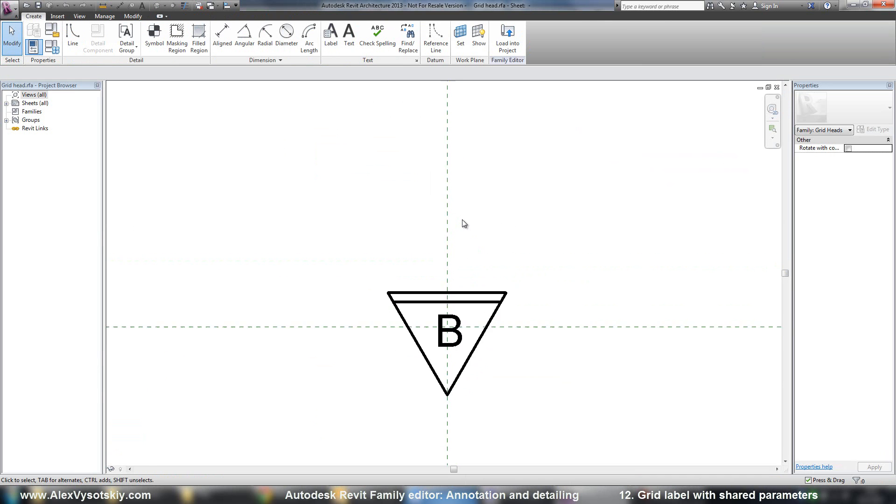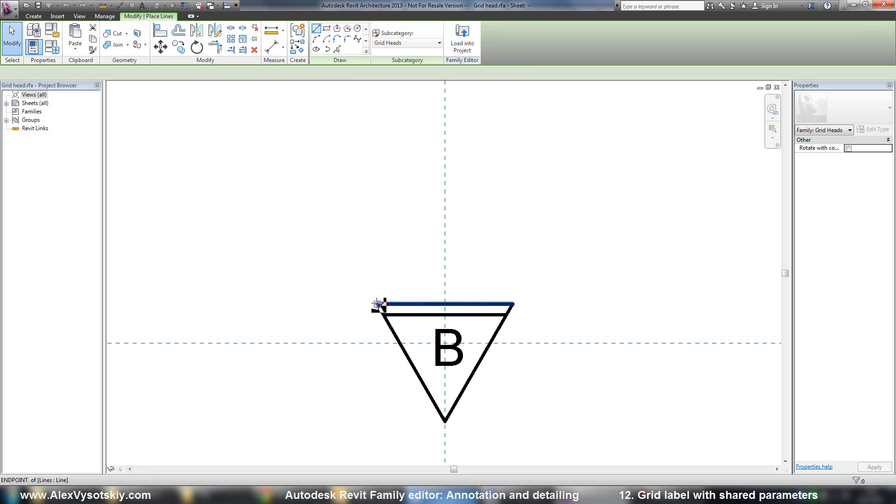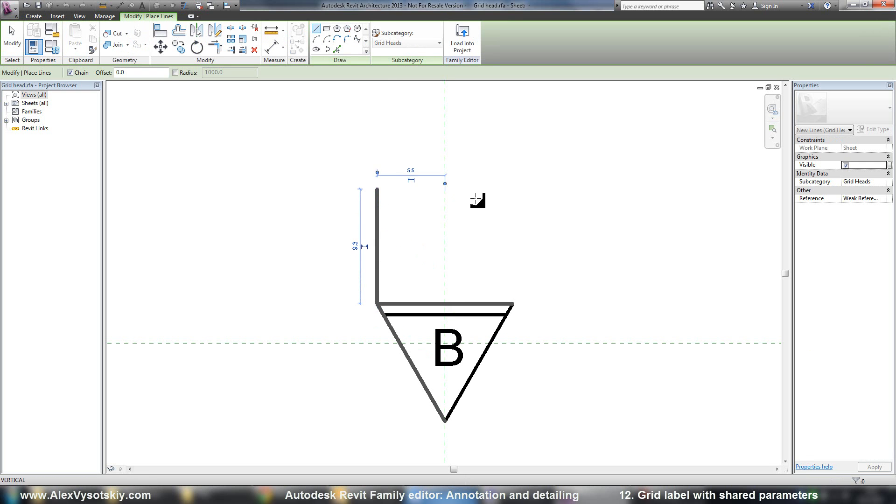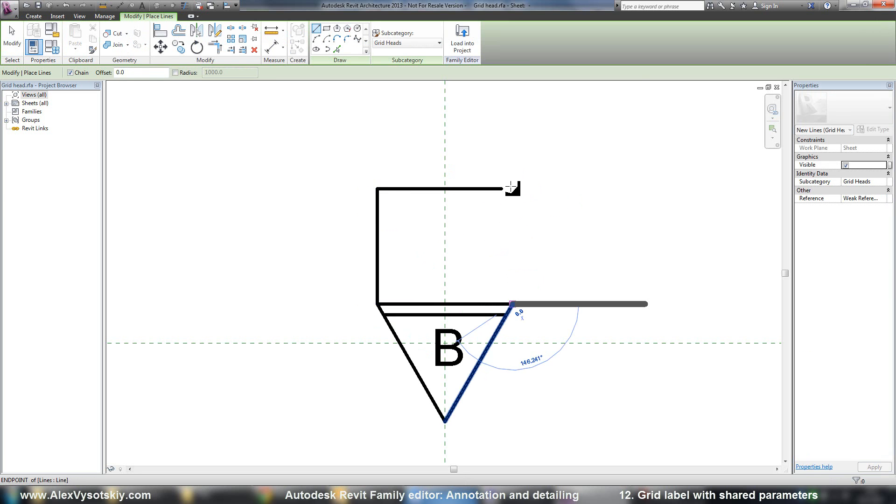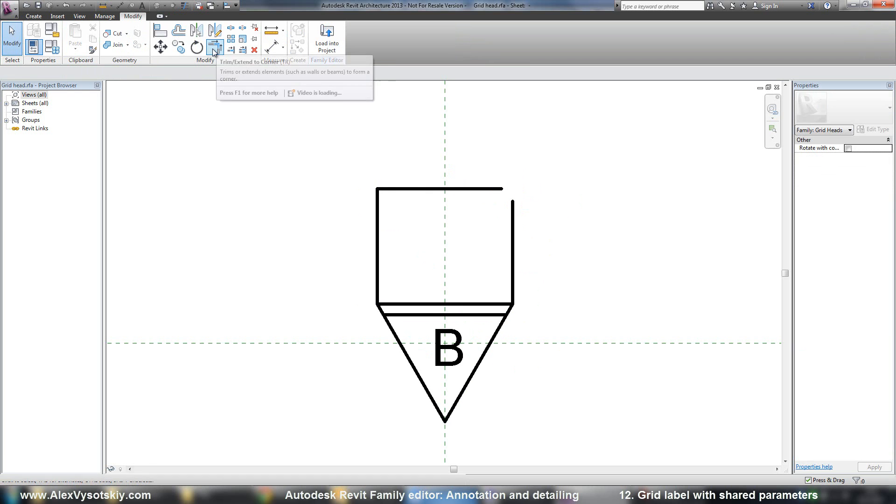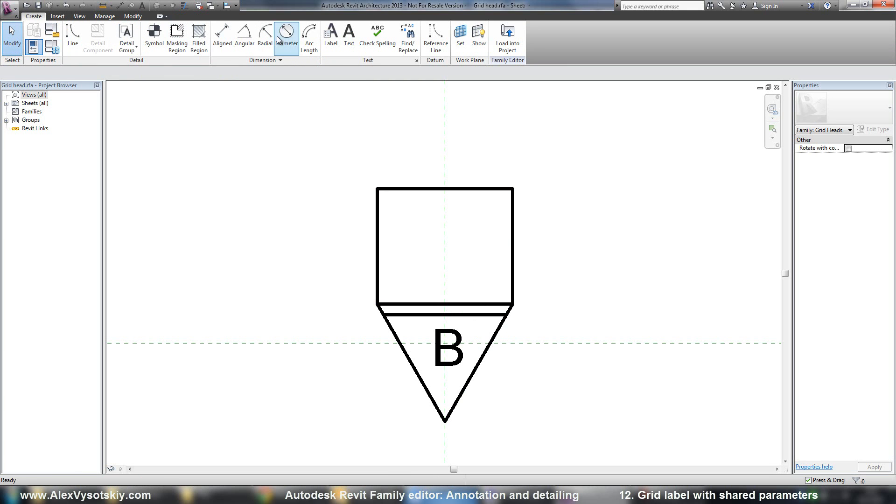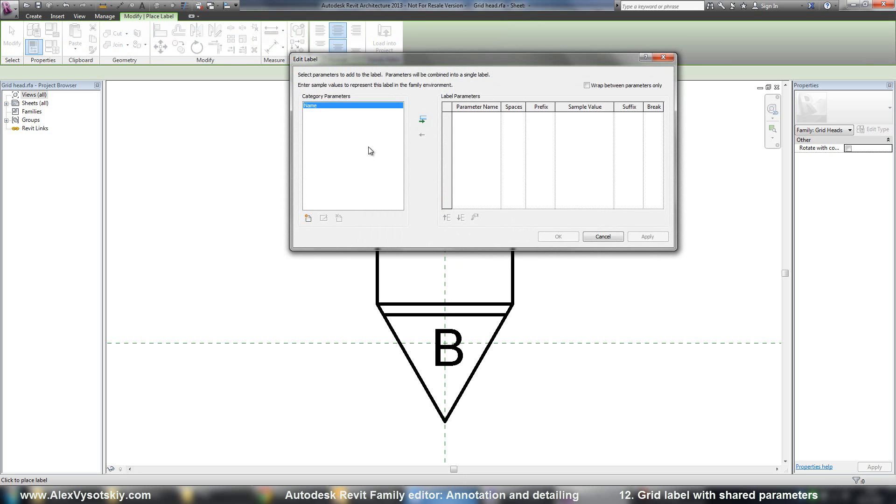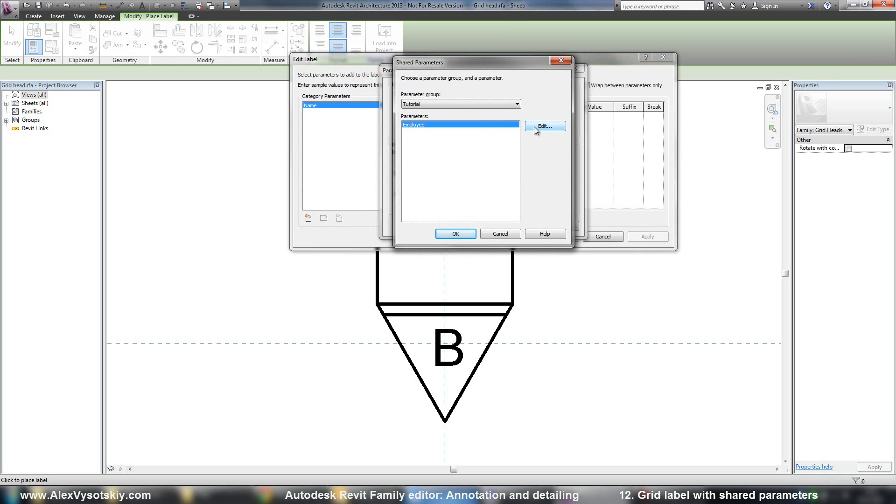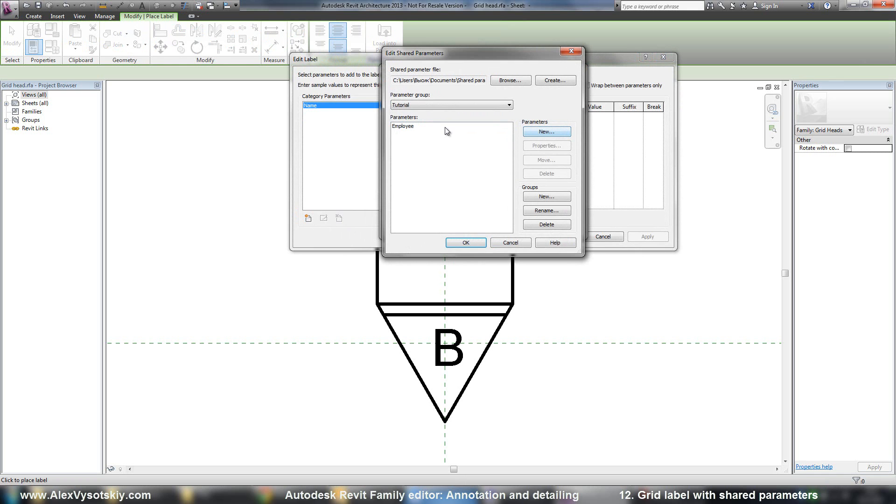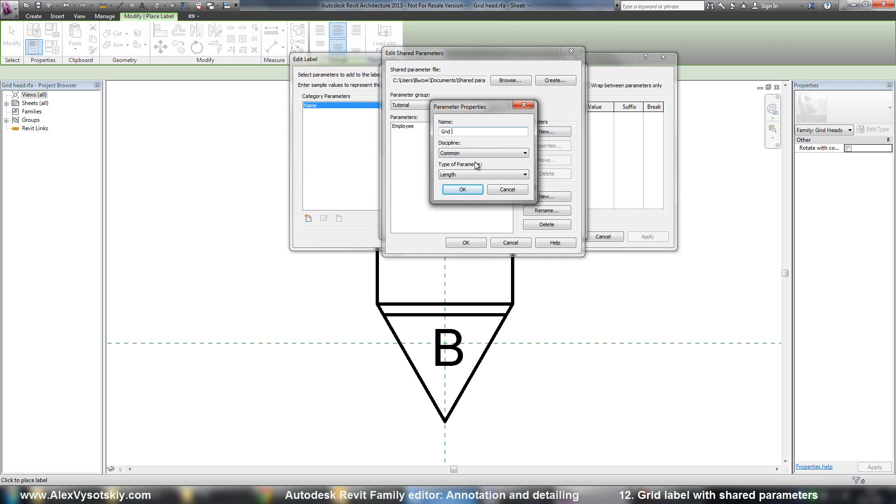And for example, I want to add a new name here. So I create a label, place, but say add a parameter, shared, and edit. I say new, grid, second number.